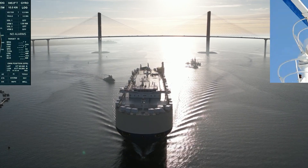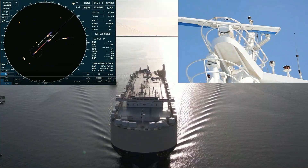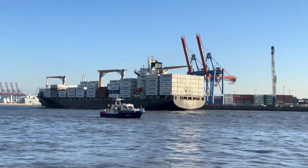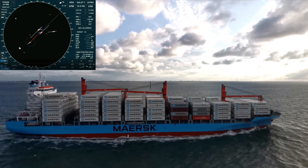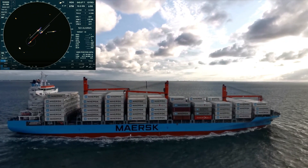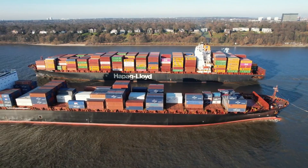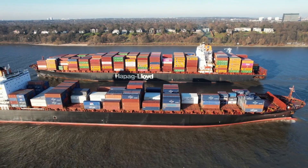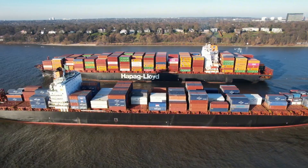In marine radar systems equipped with ARPA, or Automatic Radar Plotting Aid, two critical terms play a vital role in collision avoidance and safe navigation. Those are the Closest Point of Approach, CPA, and Bow Crossing Range, BCR. Understanding these concepts is essential for every mariner to ensure safe passage in busy waters.